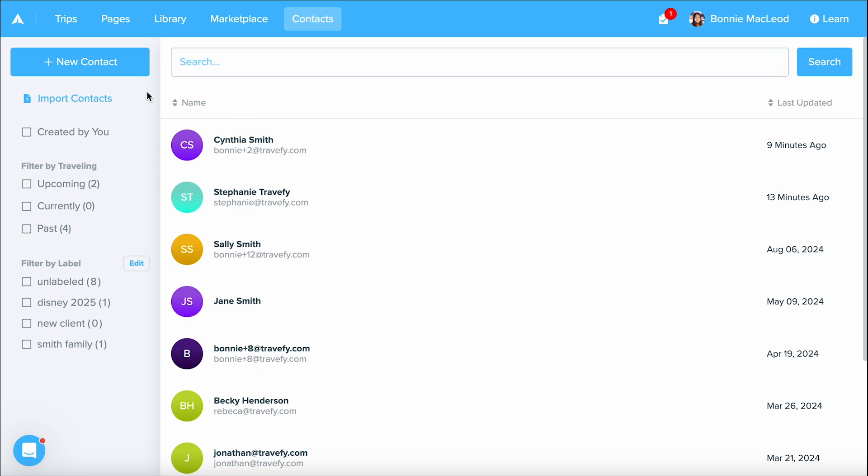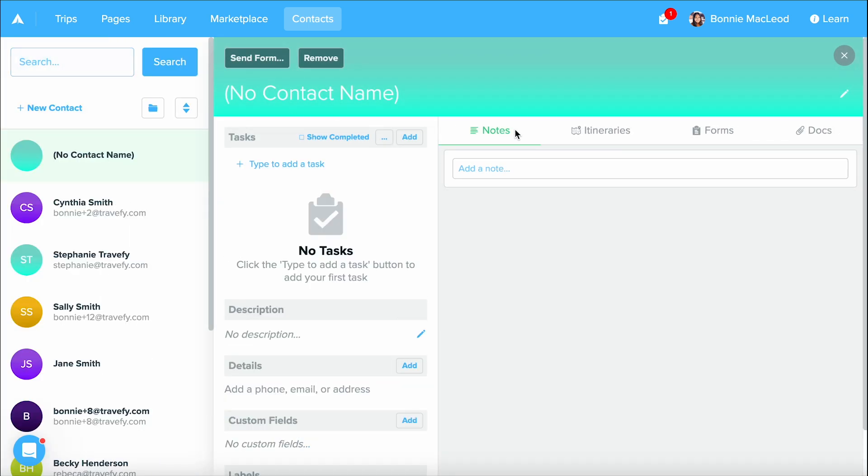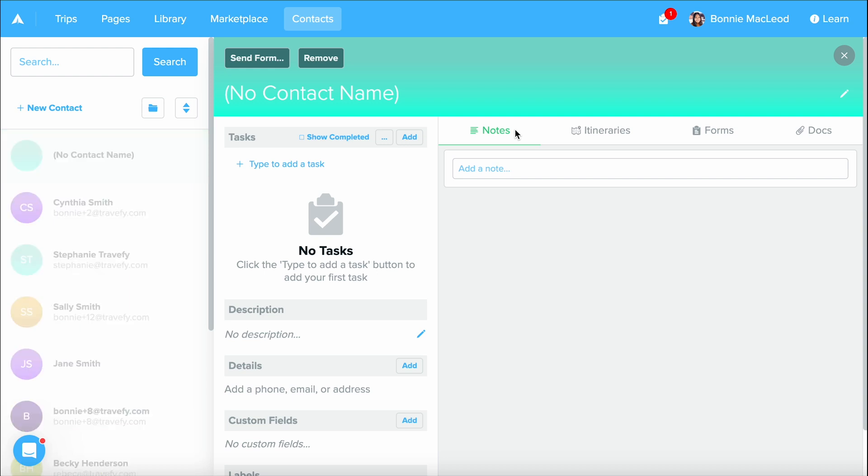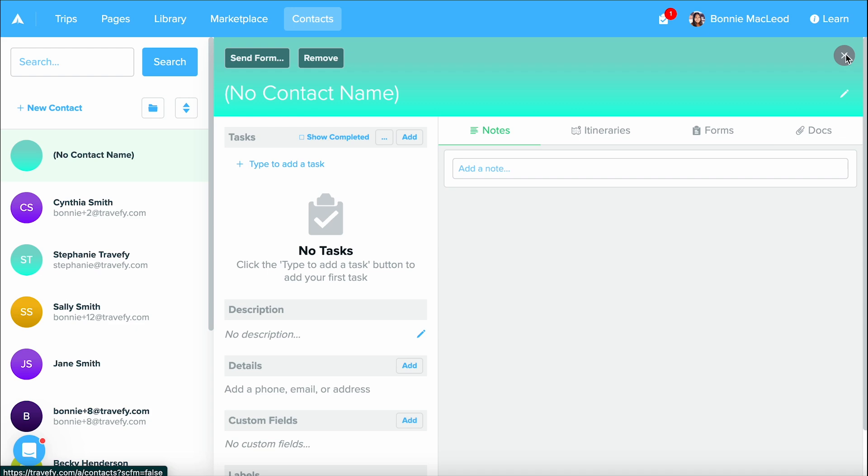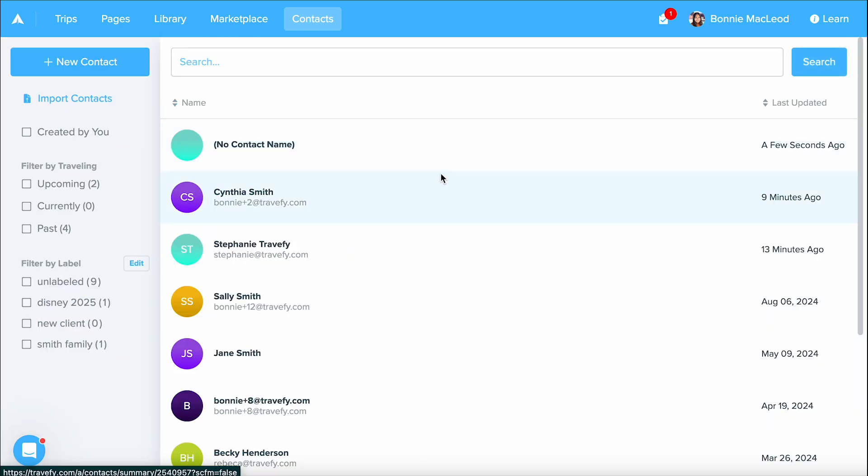The other way of doing this is by selecting new contact up at the top left and by doing so it's going to open up a blank contact profile for you to fill in with information. I'm actually going to click out of this one and we're going to take a look at Cynthia Smith.